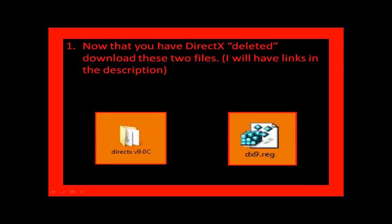Now that you have DirectX deleted, download these two files. I'll have the links in the description.